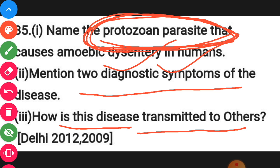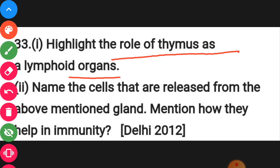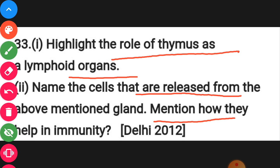Next, you have to mention the role of the thymus. The thymus and bone marrow are the organs where T and B lymphocytes originate or mature. You have to mention which type of lymphocytes are released from the thymus and what type of immunity is mounted by those cells released from the thymus.